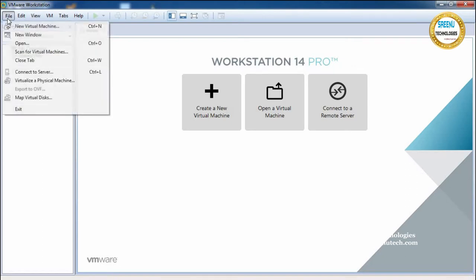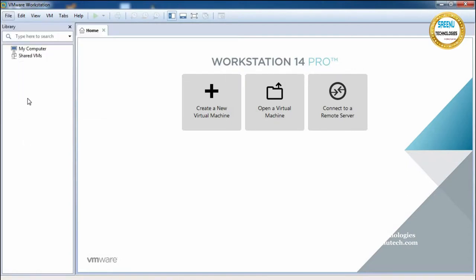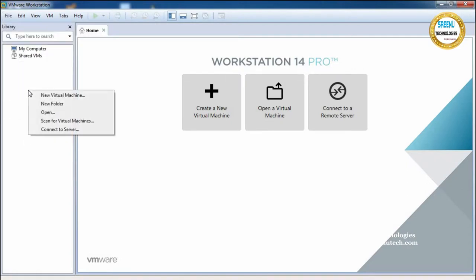In this VMware Workstation window you can start installing the CentOS operating system. First, create a new VM. Go to File and click on 'New Virtual Machine', or right-click in the explorer panel and click 'New Virtual Machine'. In two ways you can create a new virtual machine.